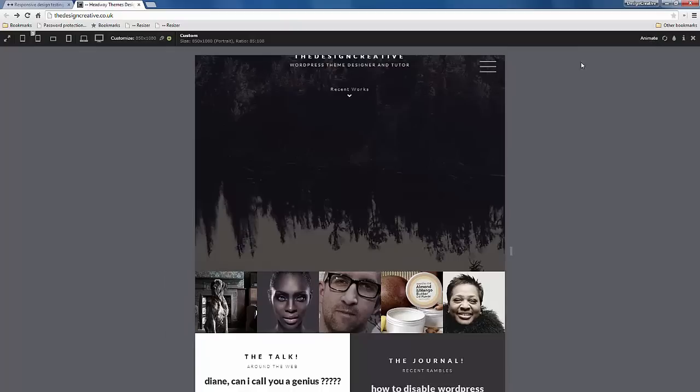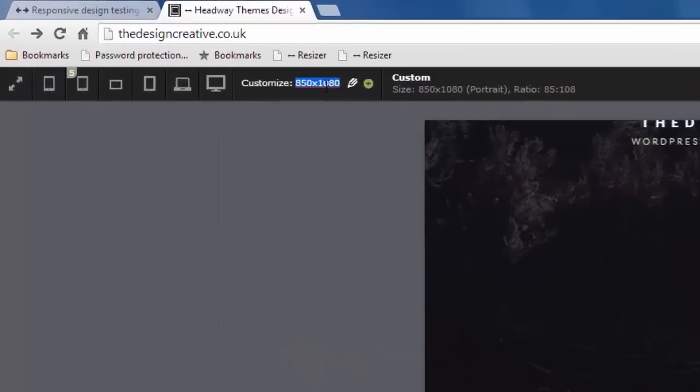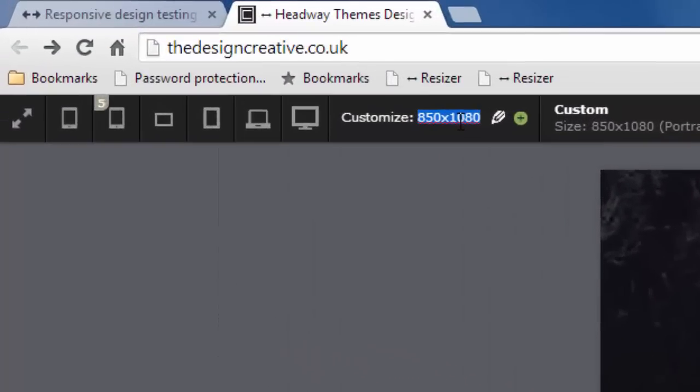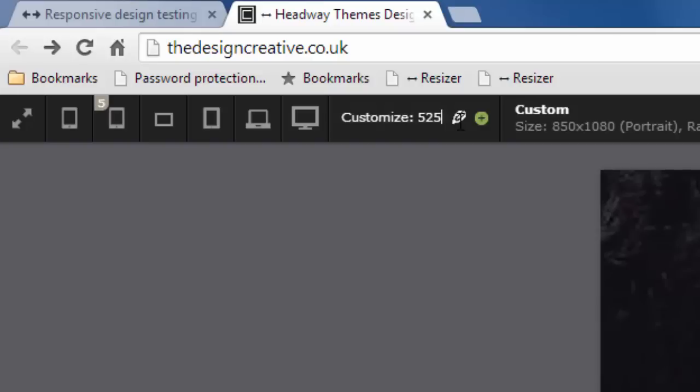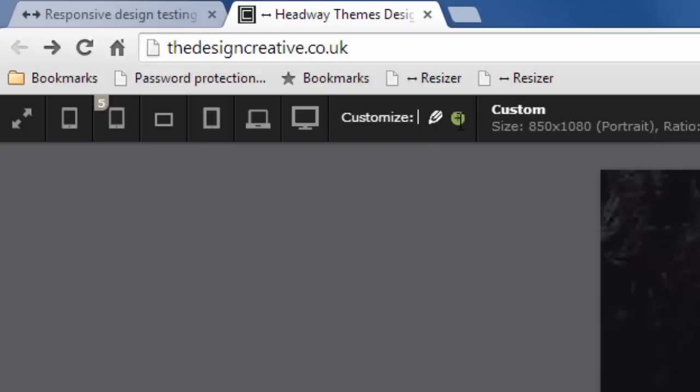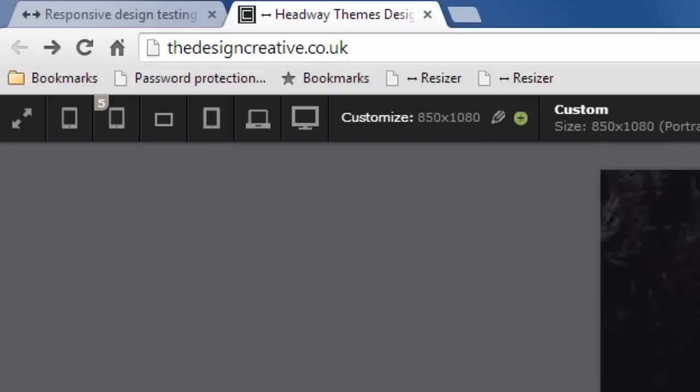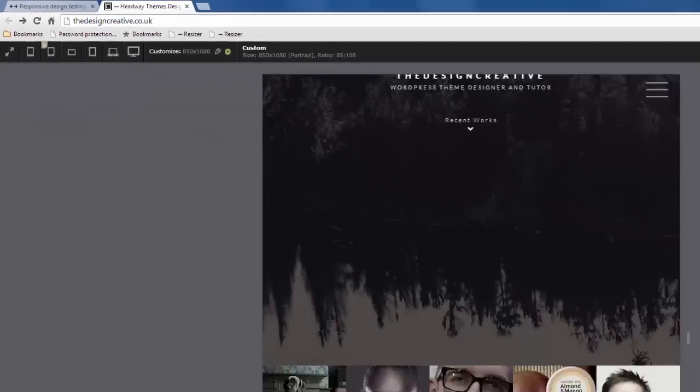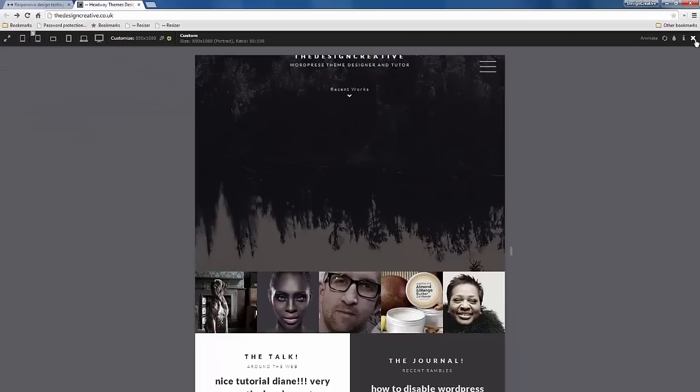You can stop it by just pressing animate again. You can add your own sizes as well, so I can press customize and type in some random number and it would come up with that as well.